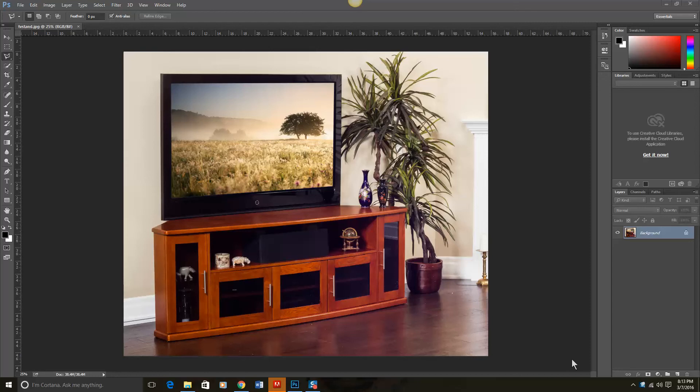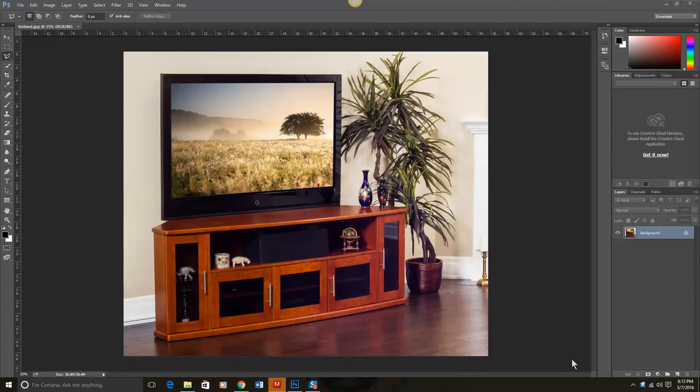Today I'm going to show you how you can easily import an image into a specific frame size. In this example, I already have loaded on here my background picture with the television and the television stand.